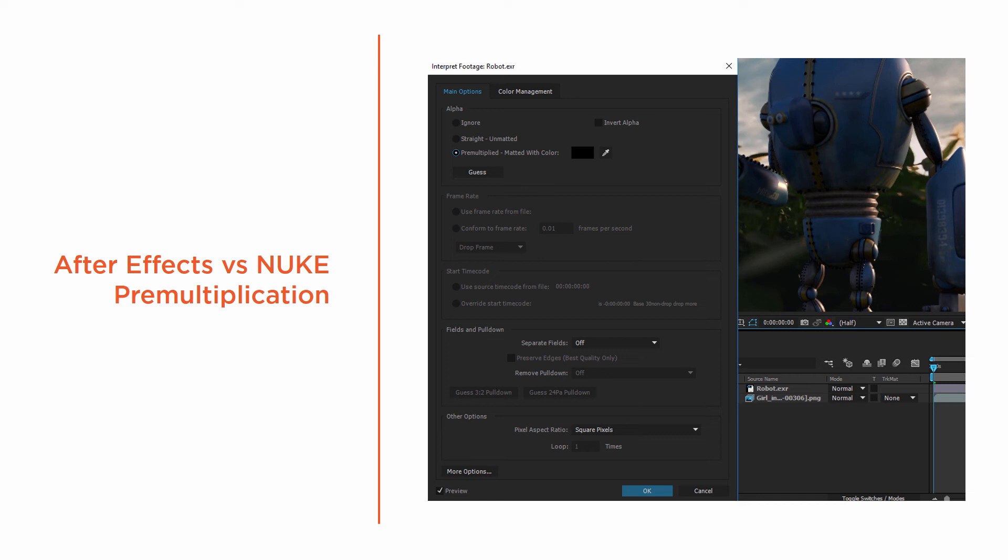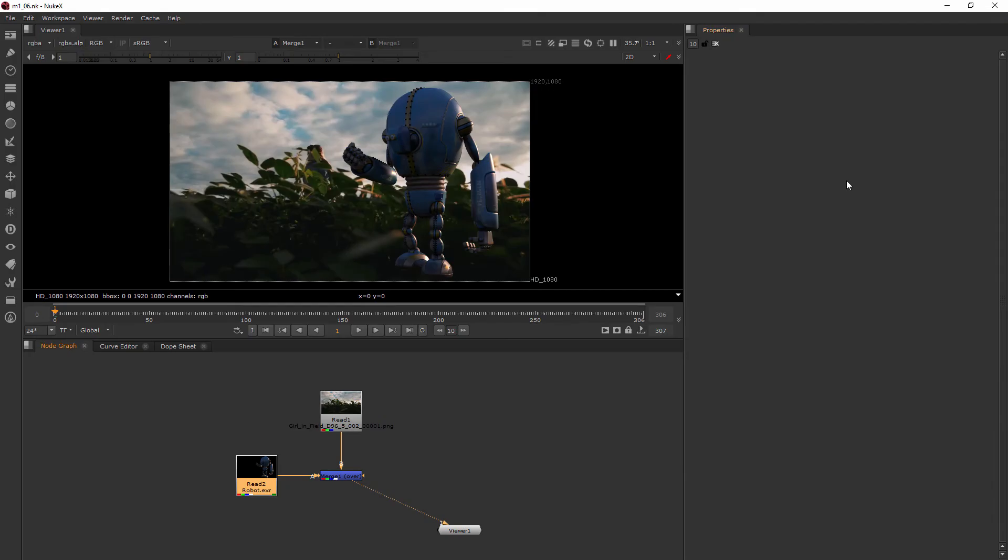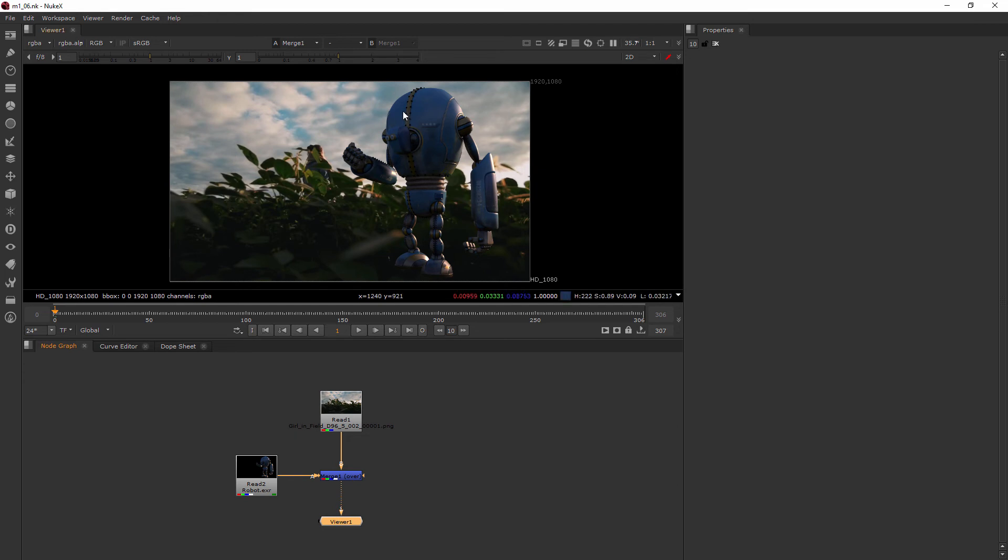Now let's jump into Nuke and talk about how it handles pre-multiplying. So this is where we left off in our last clip. And probably, again, we kind of took for granted that the robot just went right over the background whenever we merged those together. Now that is because sometimes when you render from a 3D application, it's going to automatically pre-multiply that data. So that's why whenever we merge it over, it just automatically does it.